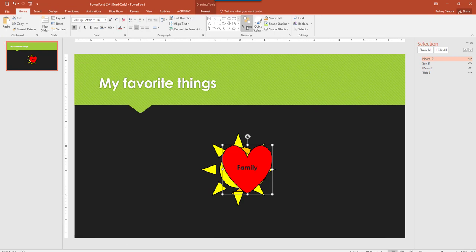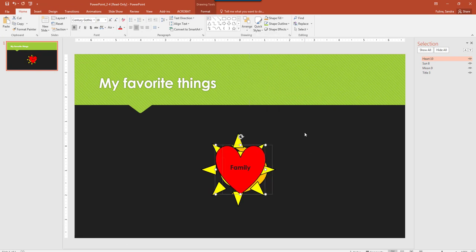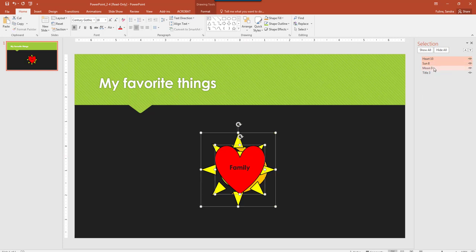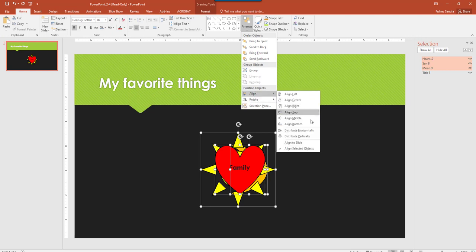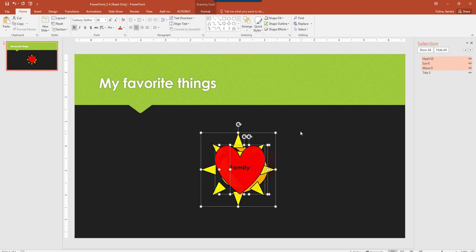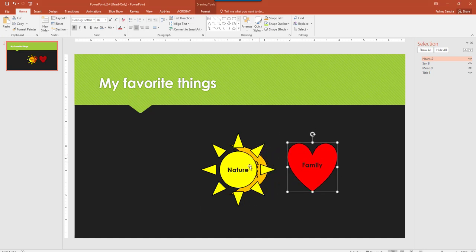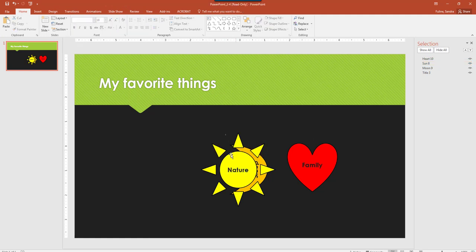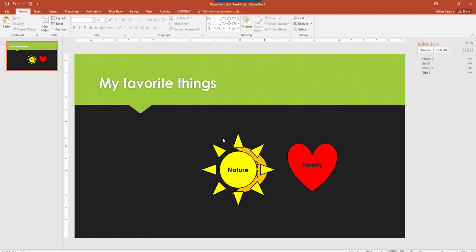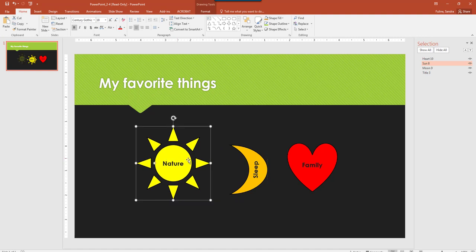Let's hit Arrange, go Align, Distribute Horizontally. We need to select all three, let's try that one more time, and then click Arrange, Align, Distribute Horizontally. And I'm not sure why this isn't working, but let's click Family, move that over here, let's hit Nature, move that over here.